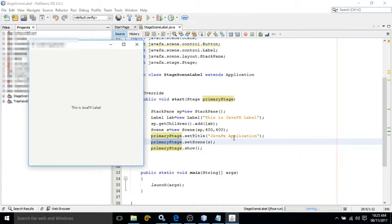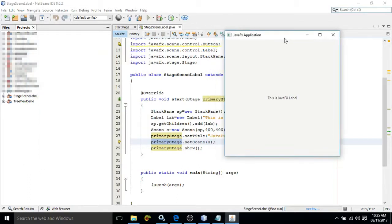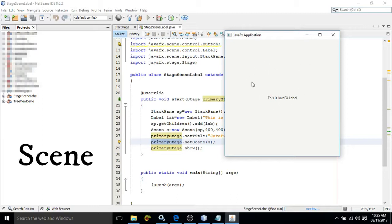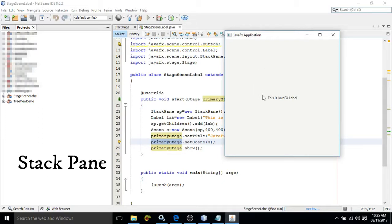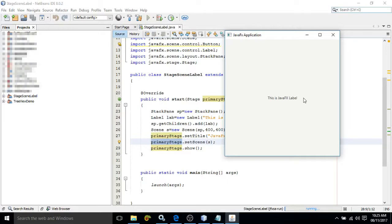Let me close this output window. Here you can see, JavaFX Application - this is the title. And the label which we have created, This is JavaFX label, is here. So this window will be called as the Stage, and this portion will be called as the Scene. Inside this, we have used a container that is StackPane, and the StackPane contains this label.